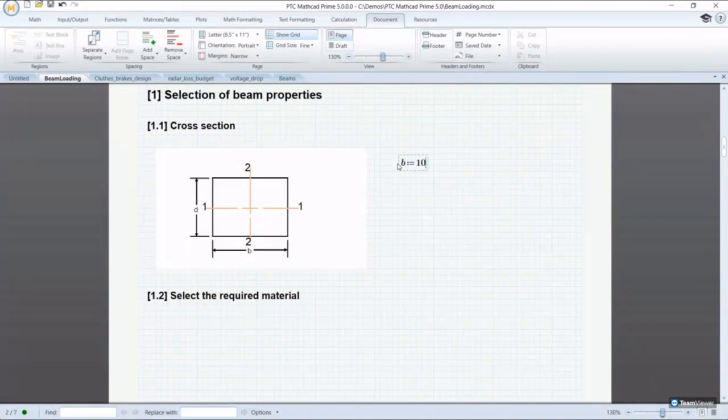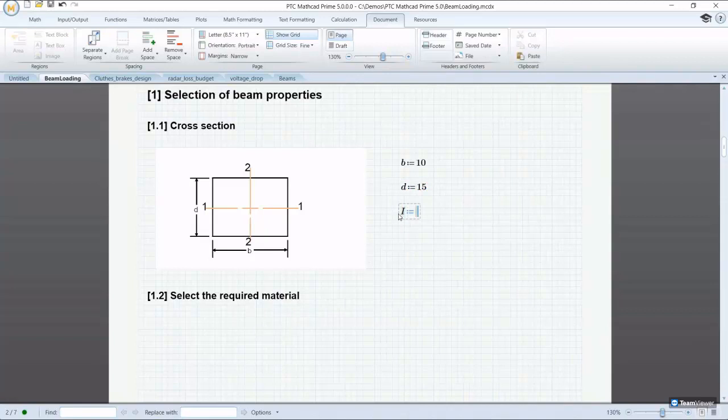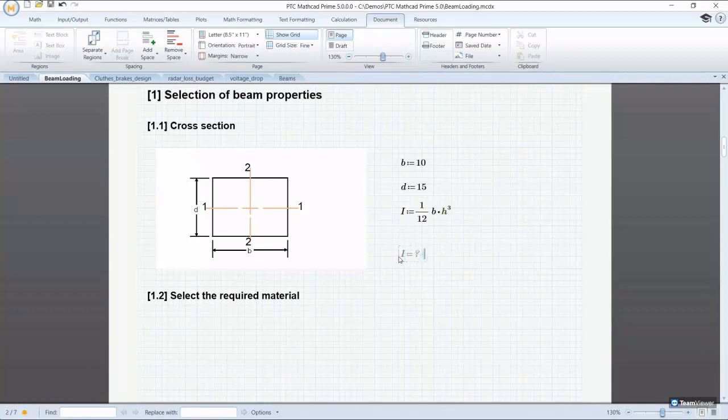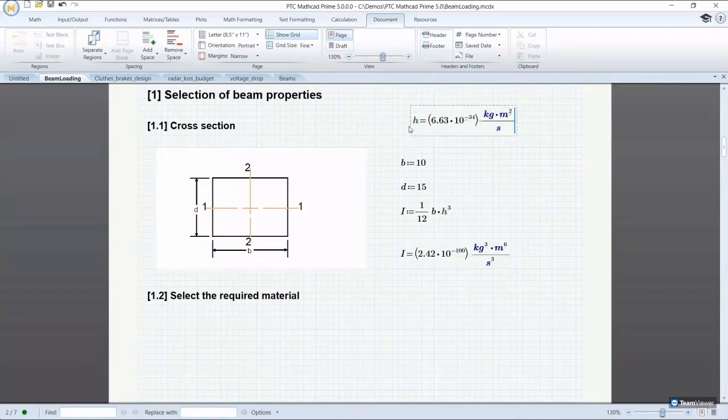As we know, Mathcad uses natural math notation and live calculations. Natural math notation allows engineers to simultaneously solve and document their calculations the way they learned in school, college or university. Engineers are not forced to learn a programming language or proprietary scripting language sometimes, so the calculations can be easily understood, verified, validated and reused.